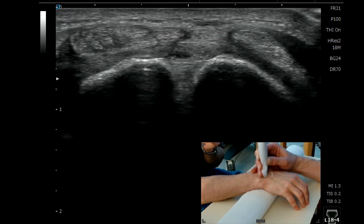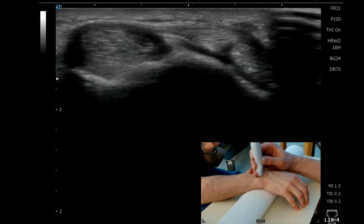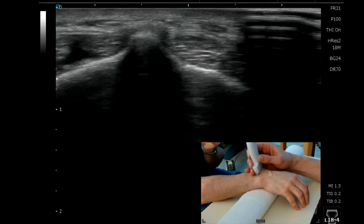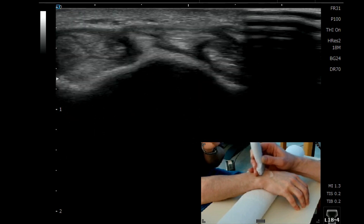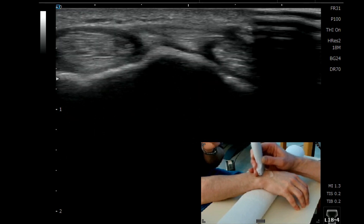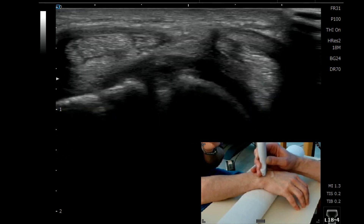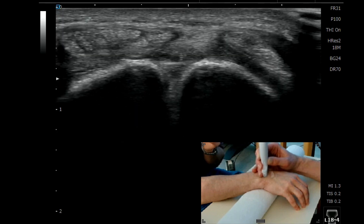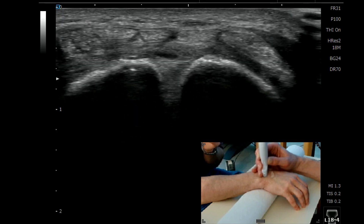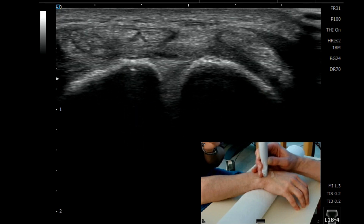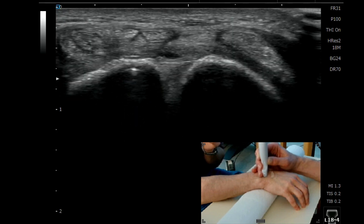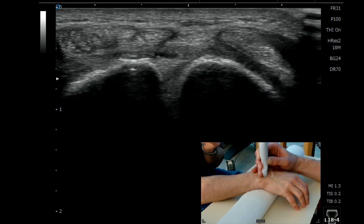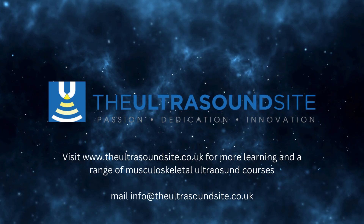That's how you find your scapholunate. Literally just find your Lister's, roll down, maybe drop a little bit more around to the ulnar aspect, find that little V-shape between the scaphoid and the lunate, and you can see those nice dorsal fibres there. Thank you very much.